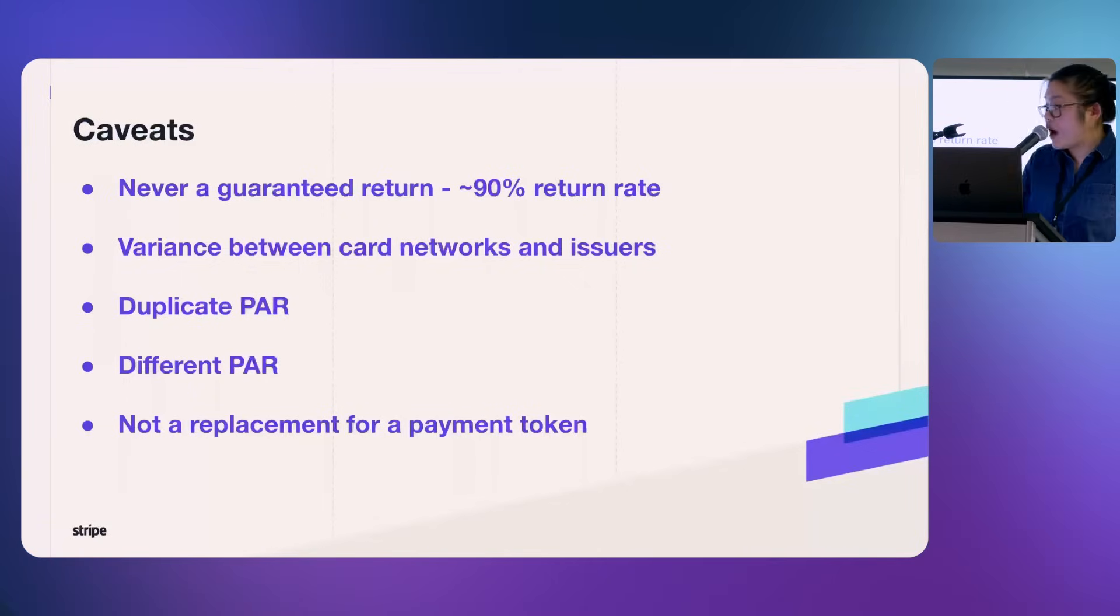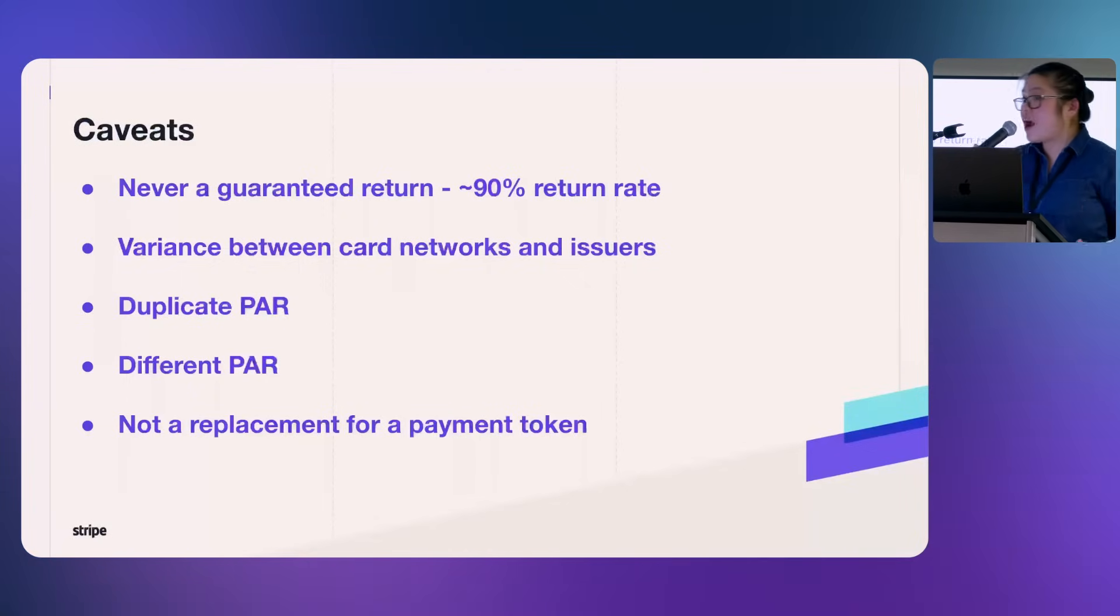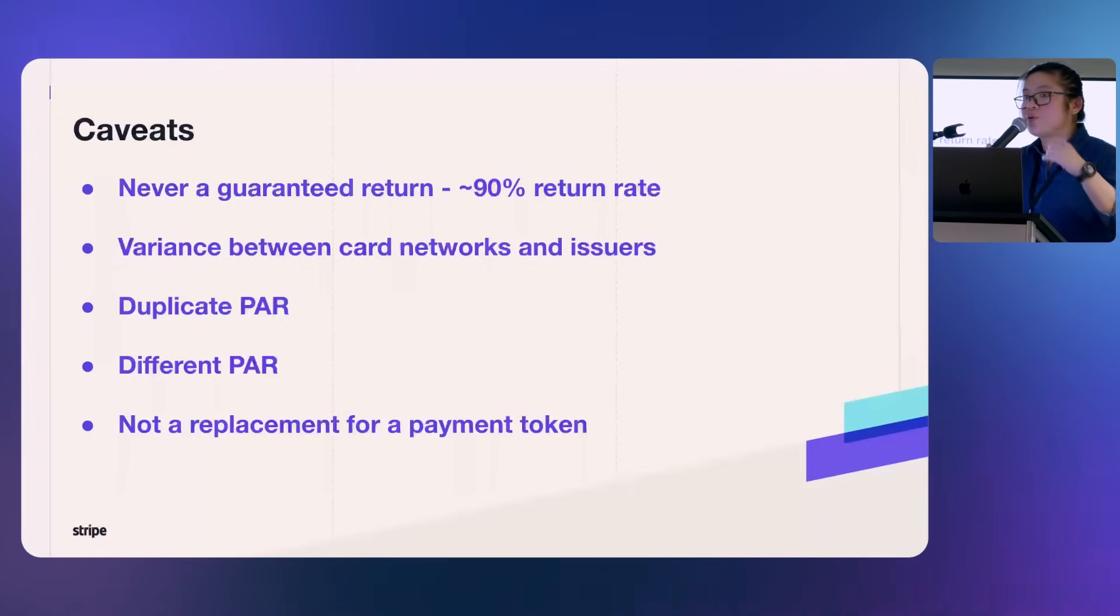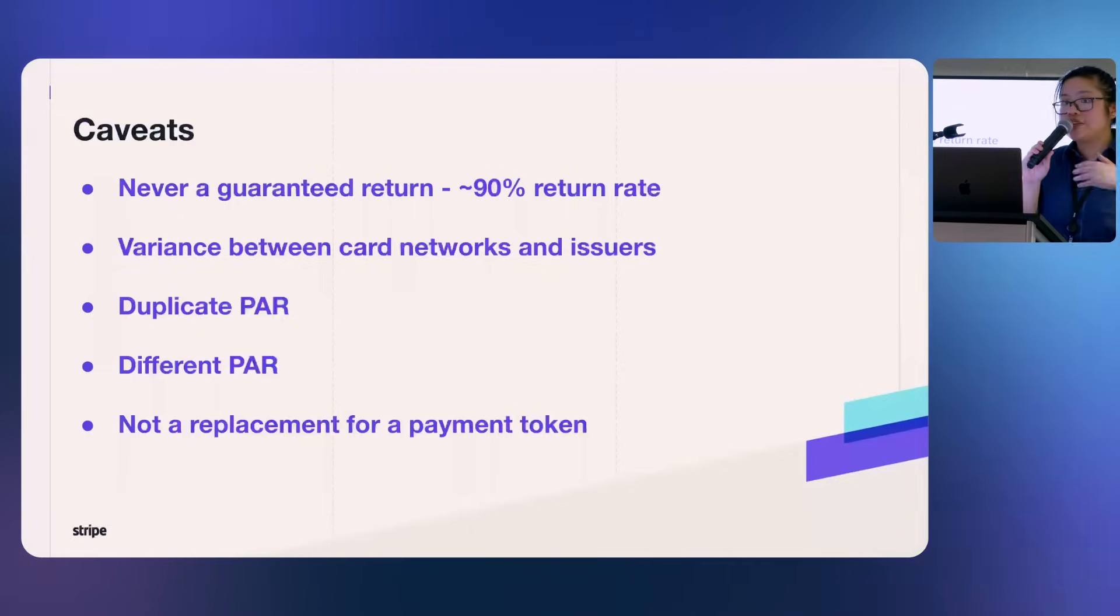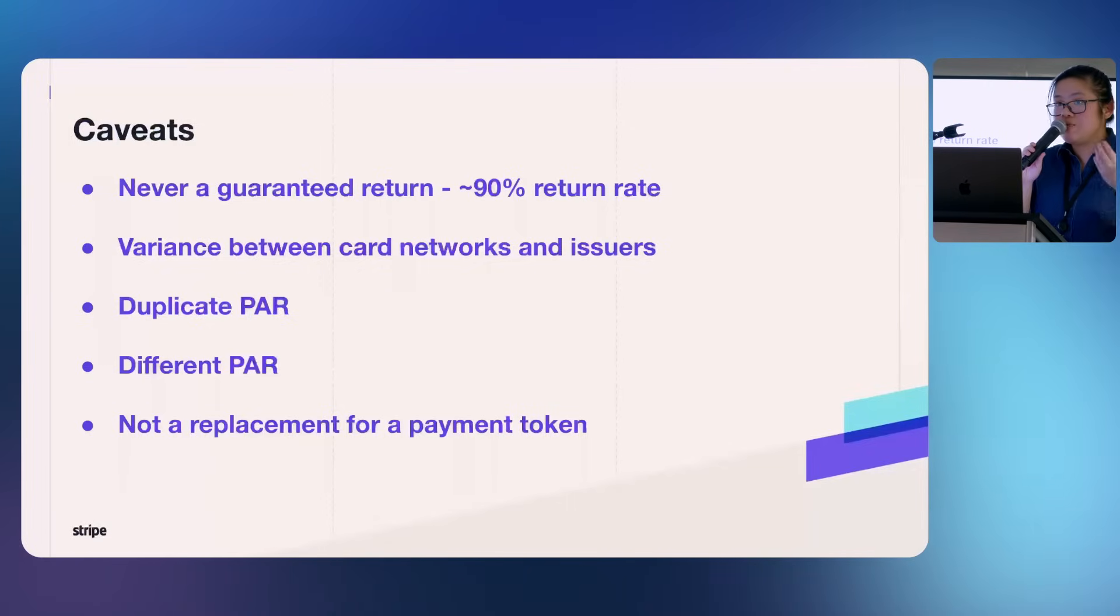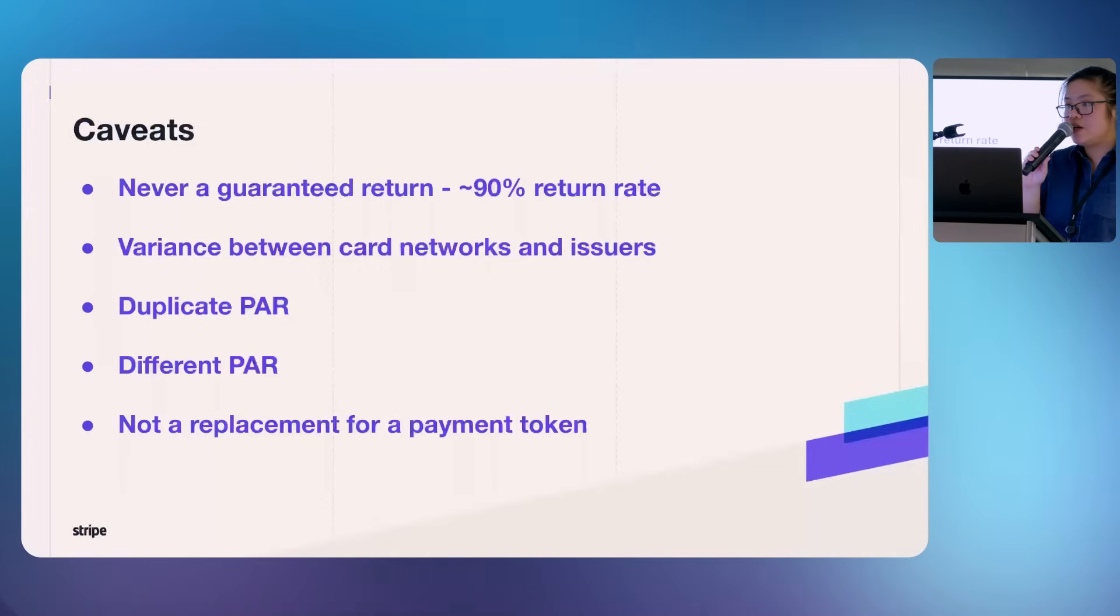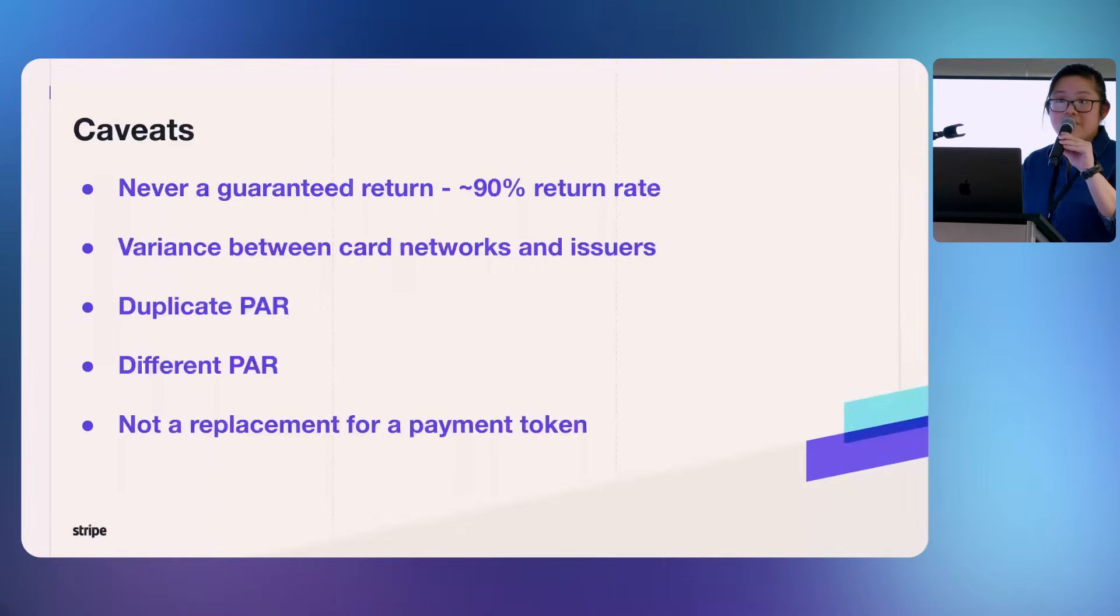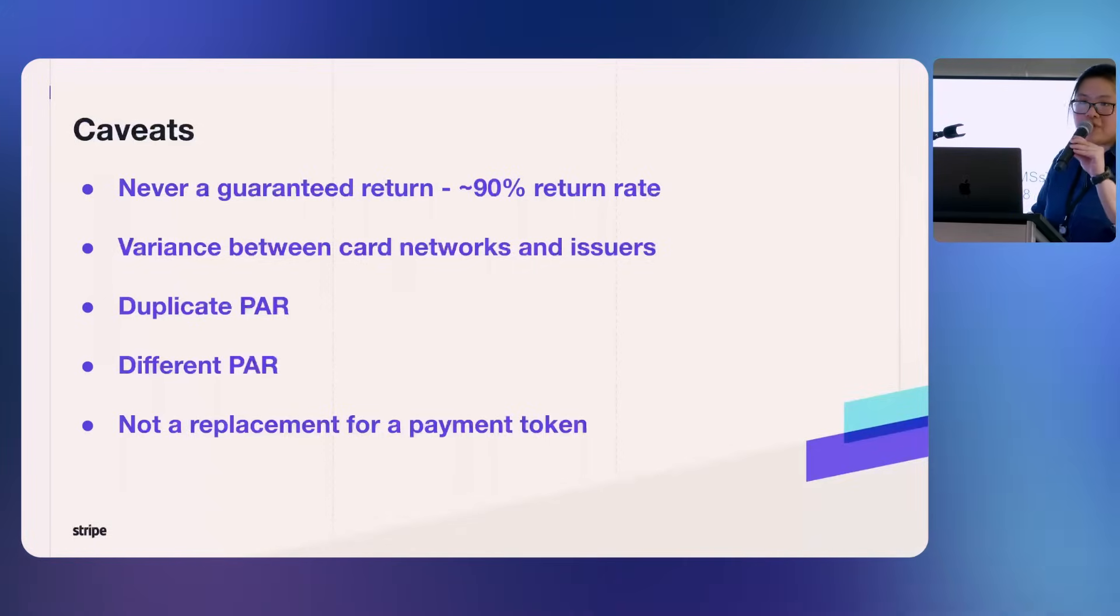And for that reason, the PAR can be returned back in the APIs as a string, whereas the real card token number will be tokenized and stored away in a PCI compliant environment. And that's it. That's everything you need to know about PAR, payment account reference. Thank you very much.